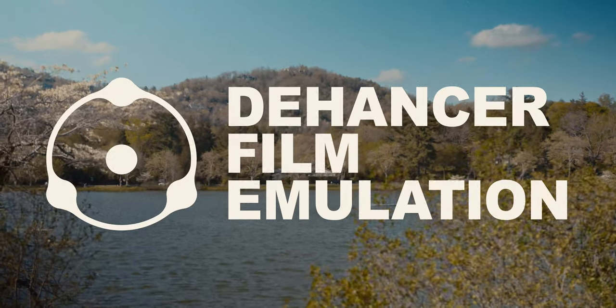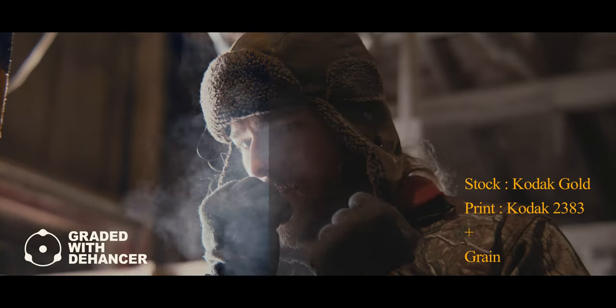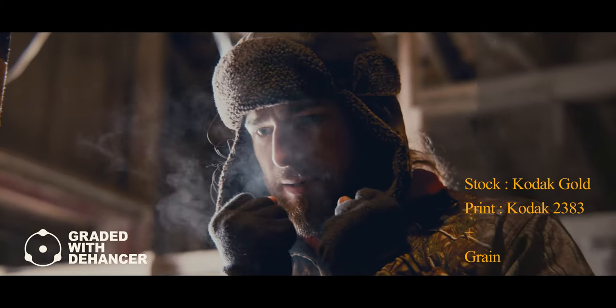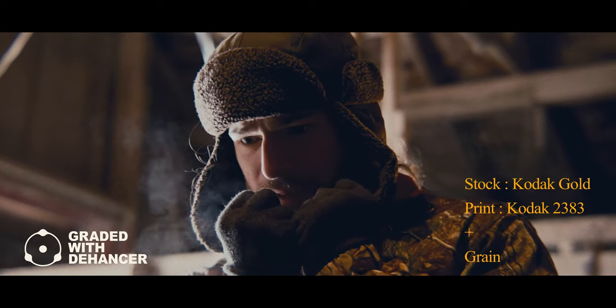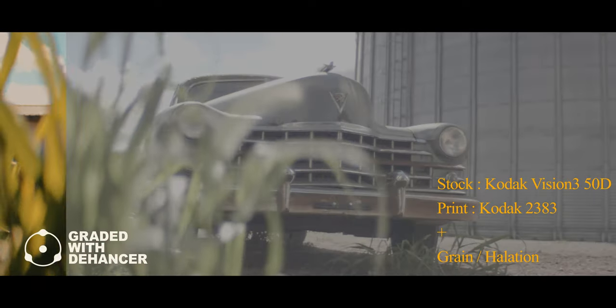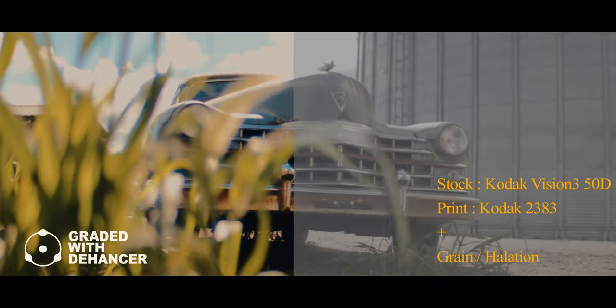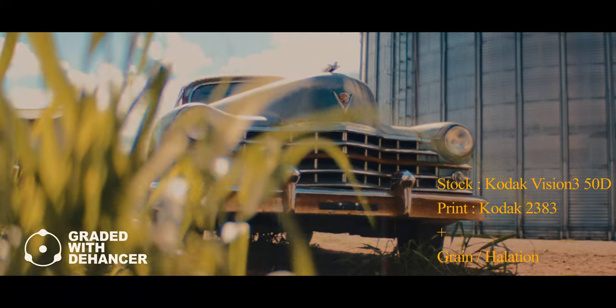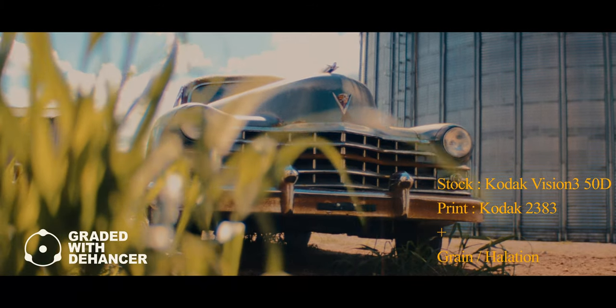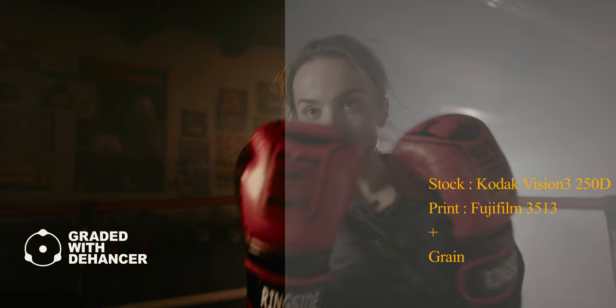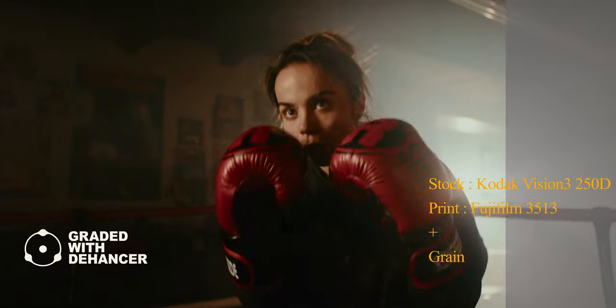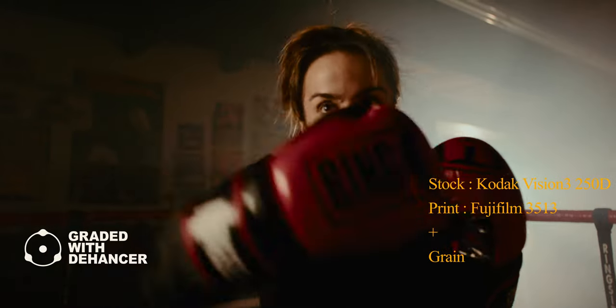Hi guys, in this video I'm going to be reviewing Dehancer Pro, a film emulation plugin available for DaVinci Resolve, Premiere Pro, and Final Cut. My review will be on Resolve. In my opinion, this is the best film emulation software out there currently, and I've tried a few.